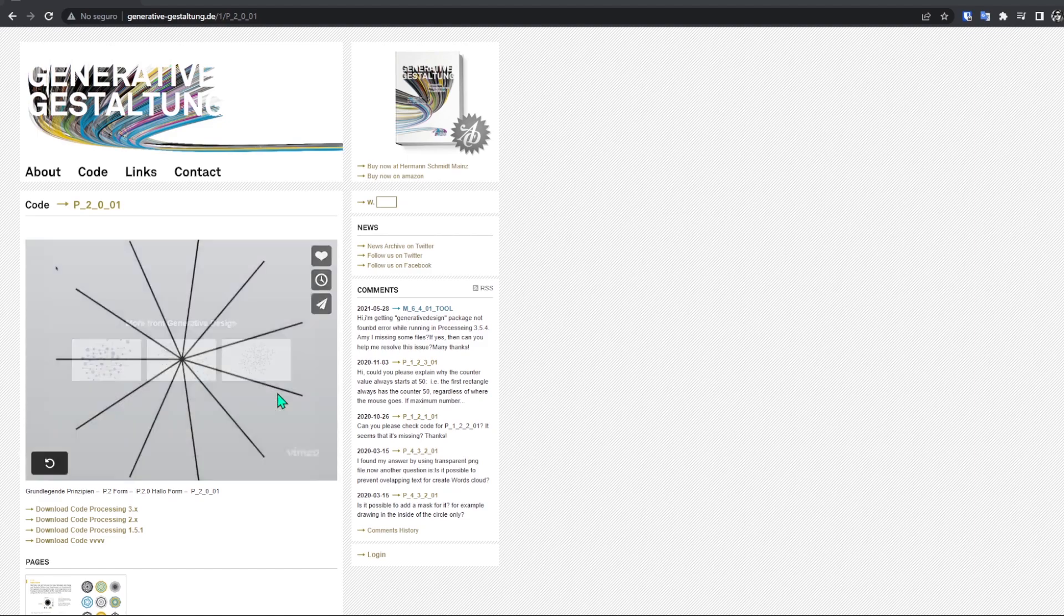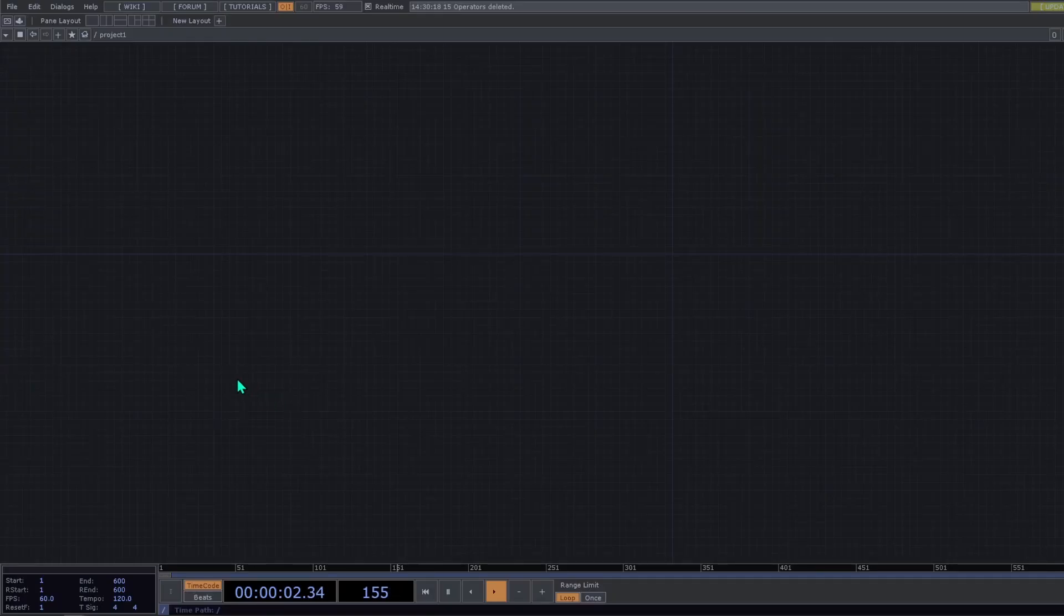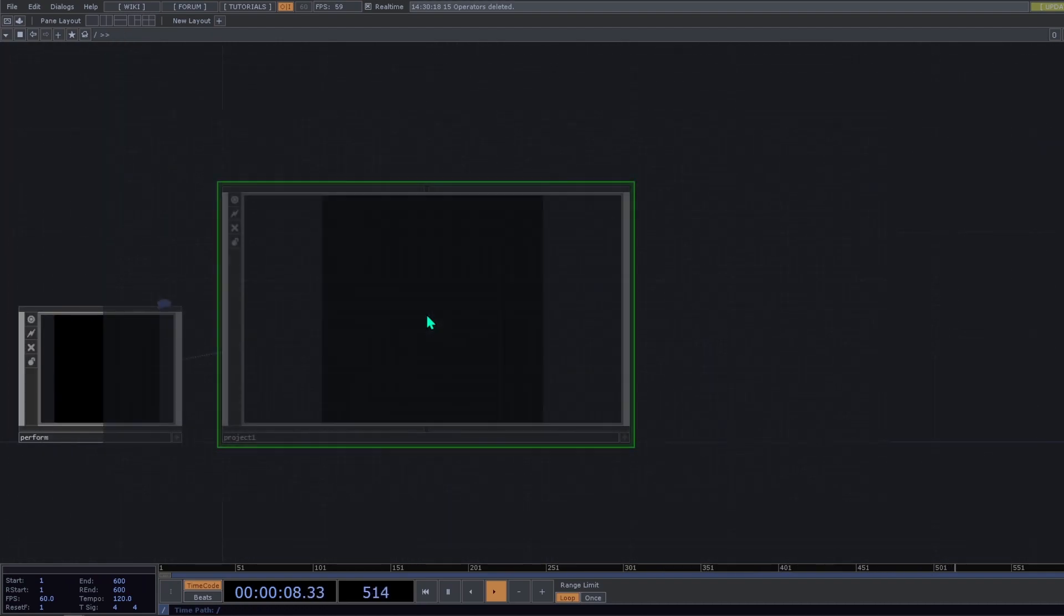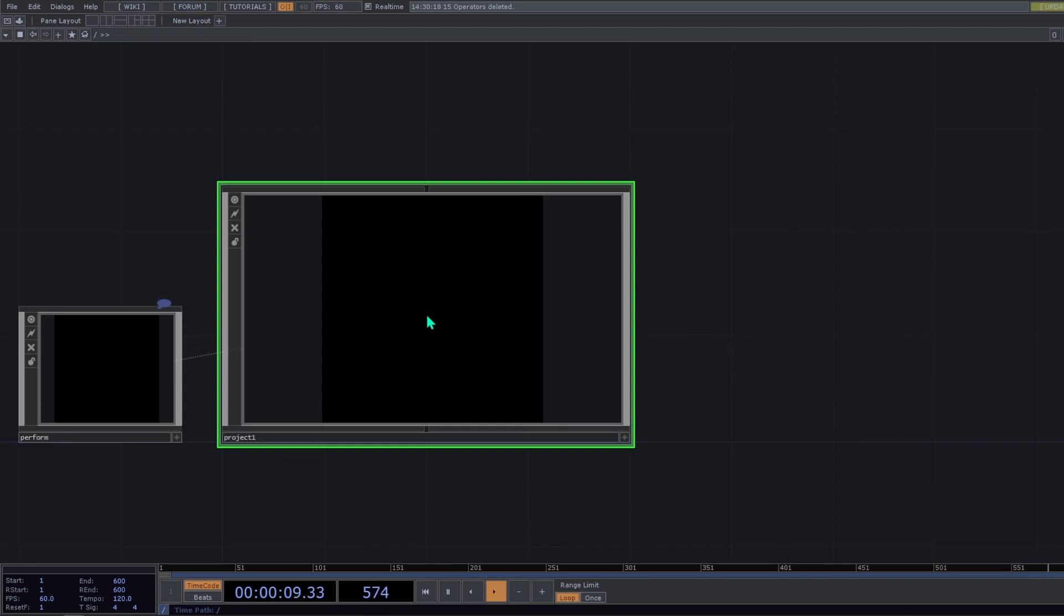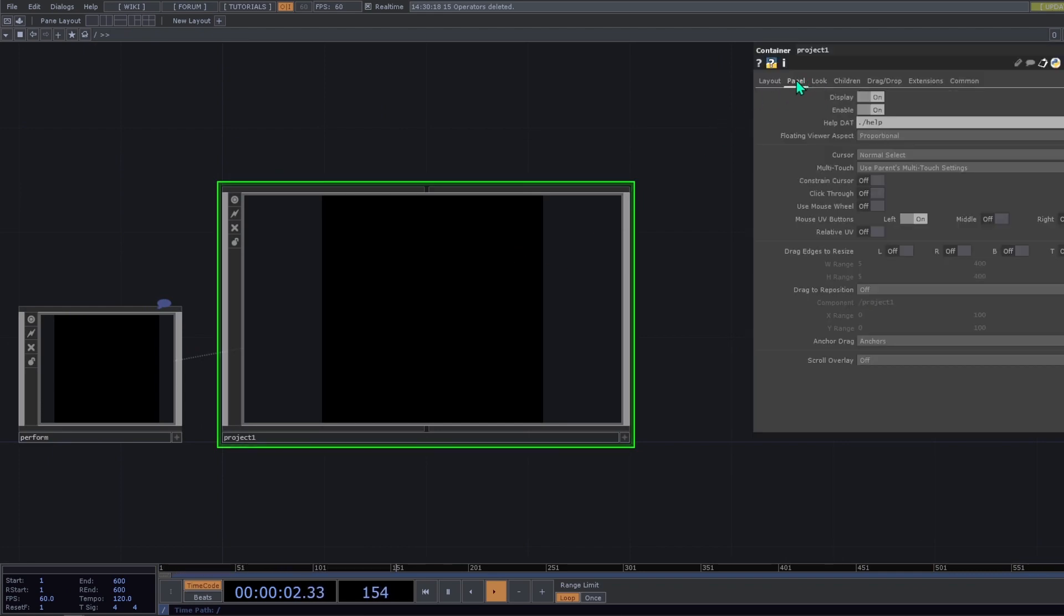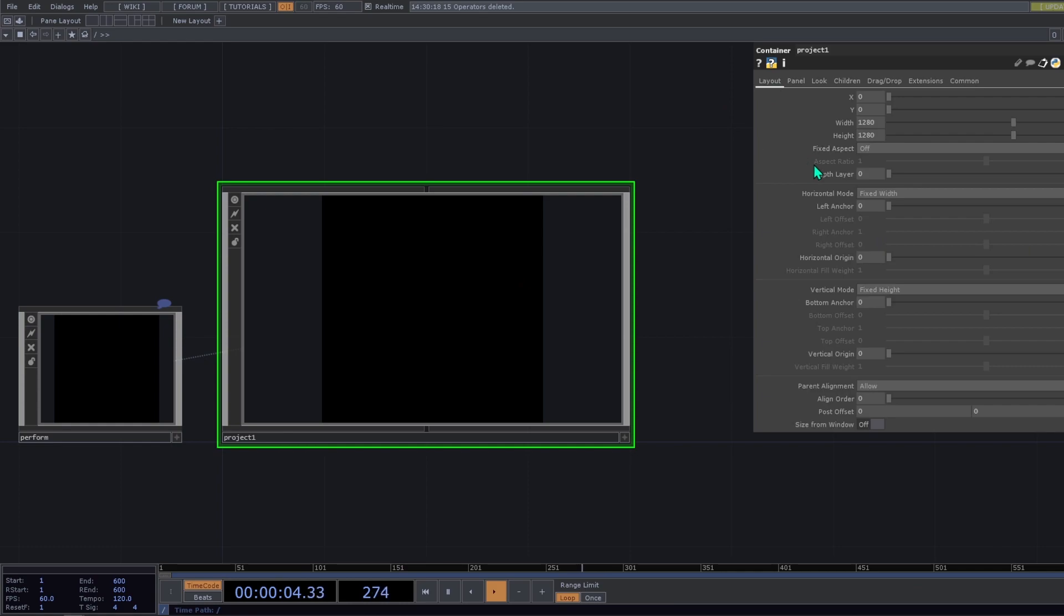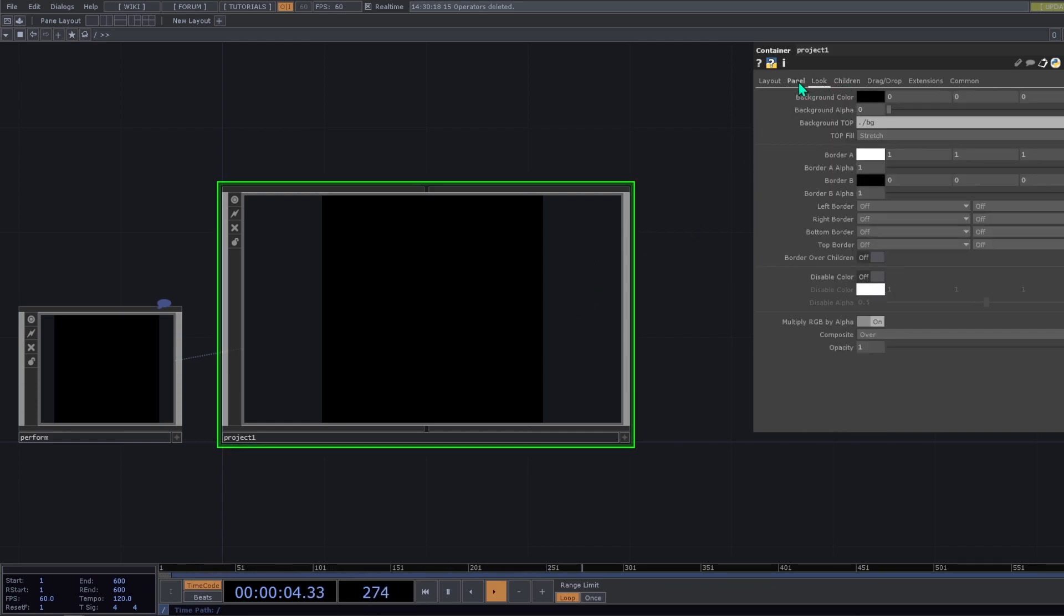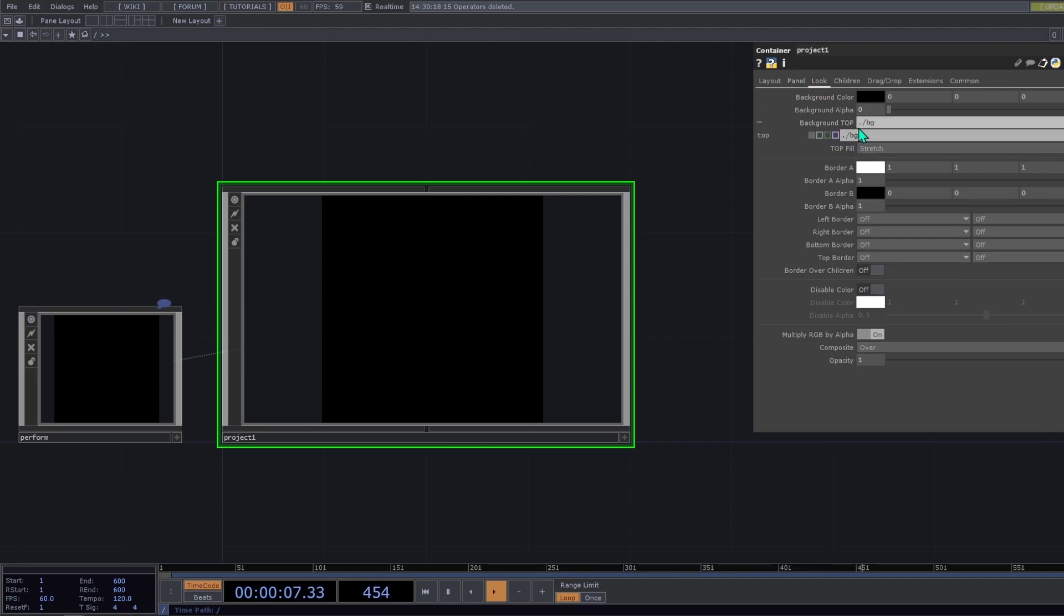We're going to start with a blank network. We're going to go up one level and make active the parameters. We're going to start with a panel with 1280 resolution by 1280. And on the look page we're going to text point slash vg to the background top.